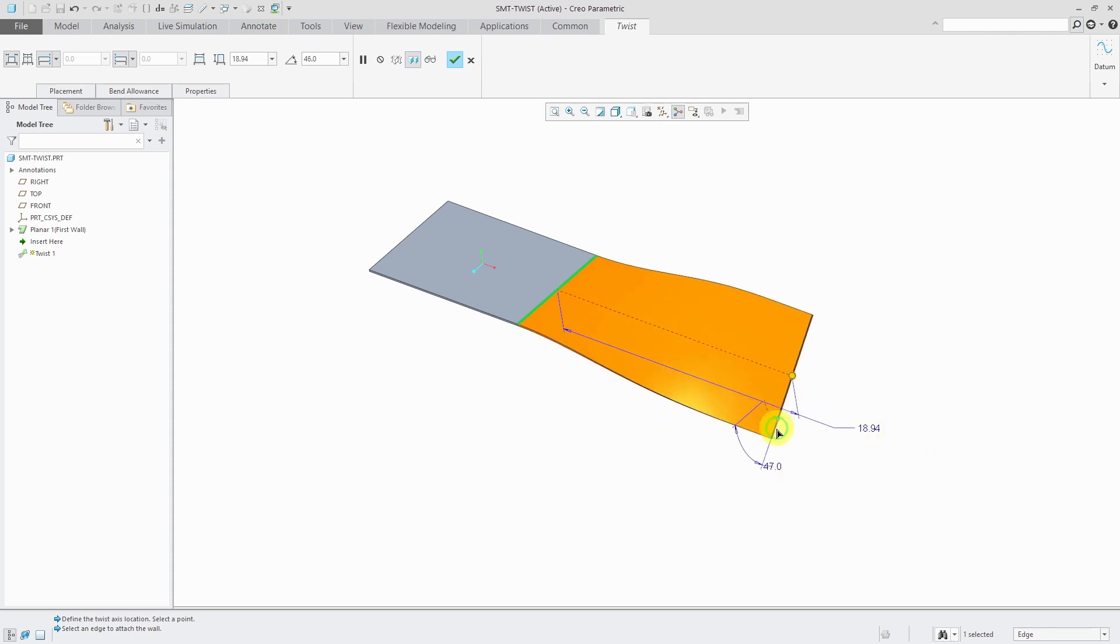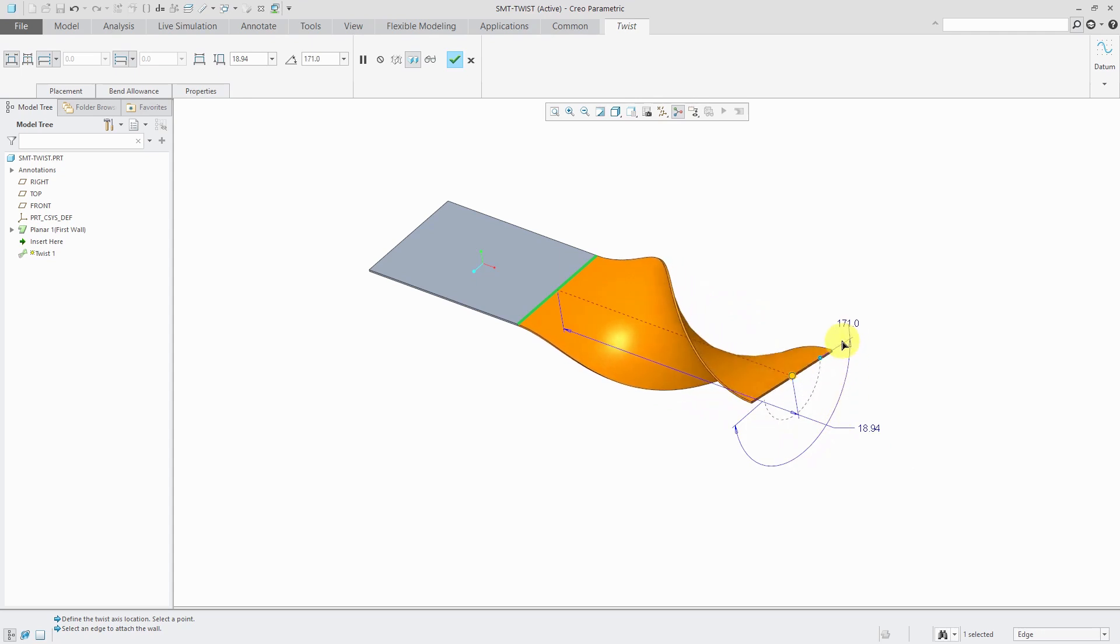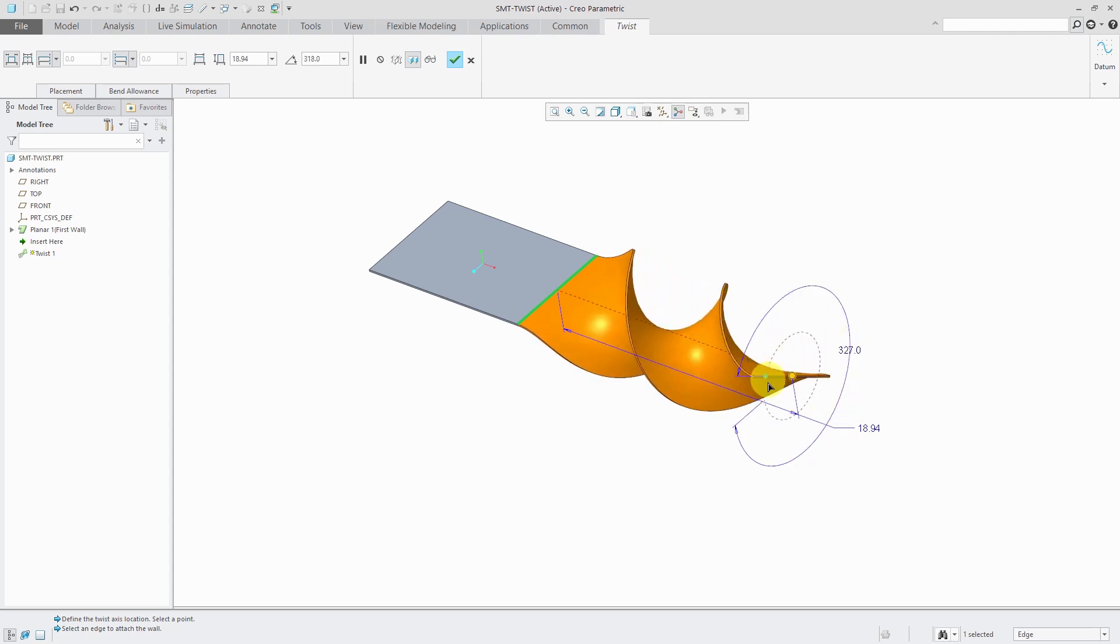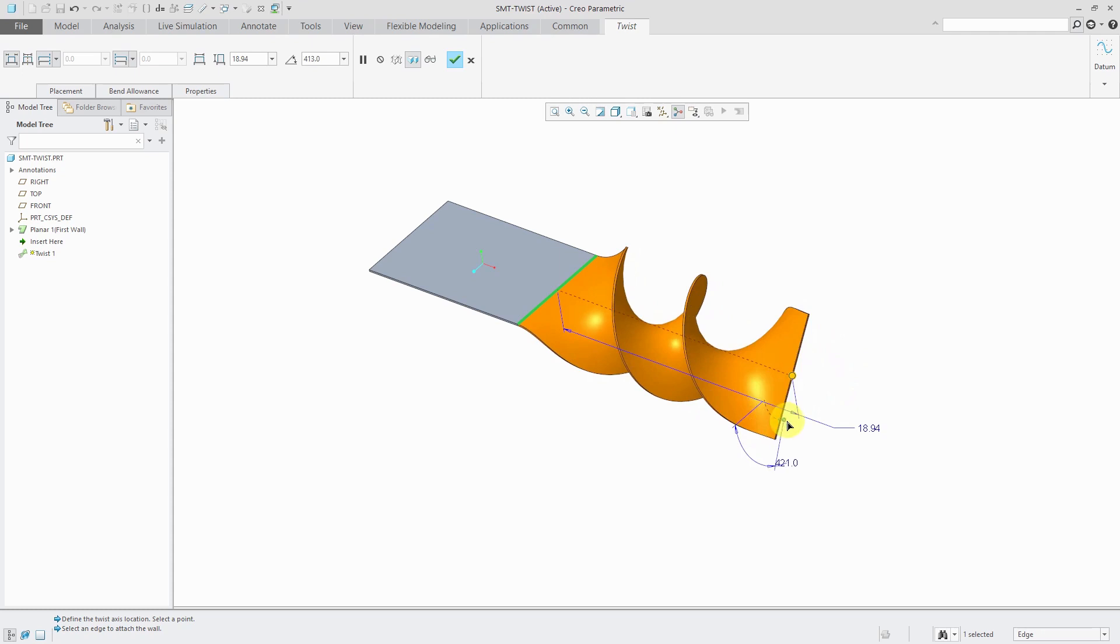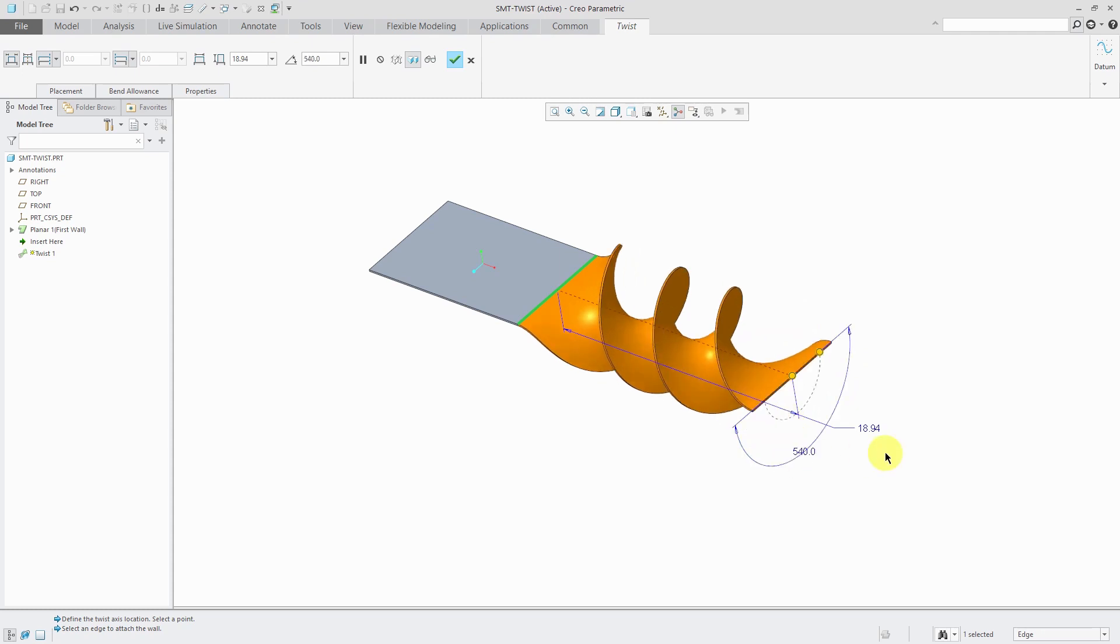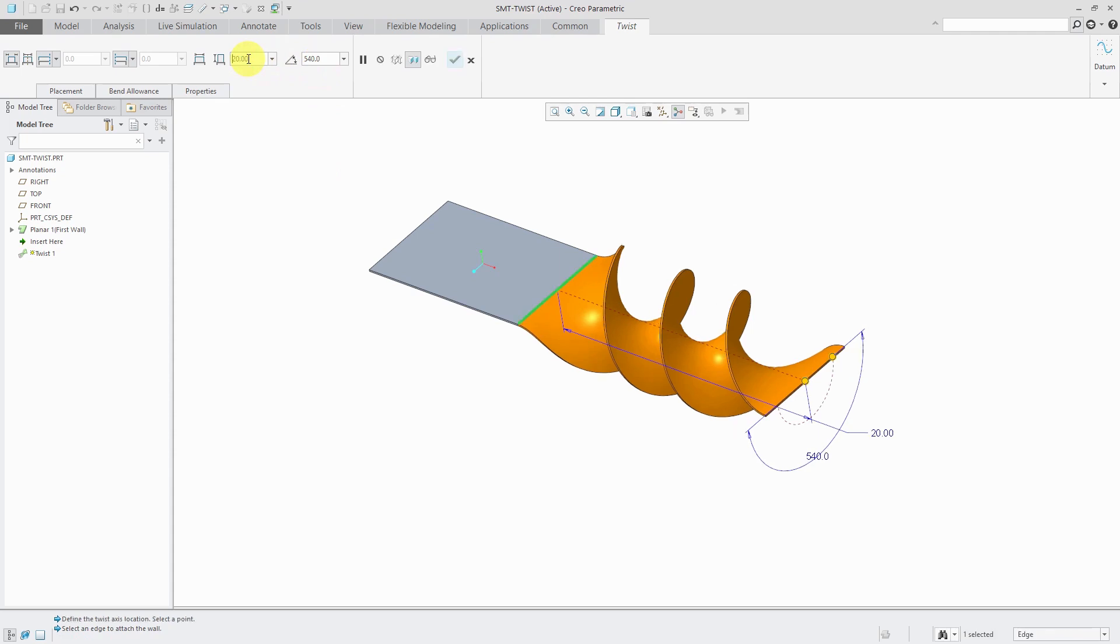We have a drag handle that allows us to change the angle. Here it's going through 180 degrees. I could keep on twisting. You can also manually enter in a value like 540. You can change those different dimensions on the dashboard as well.